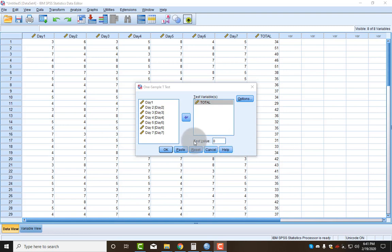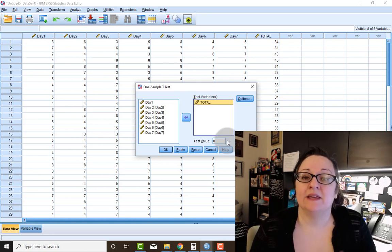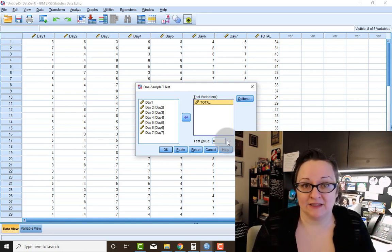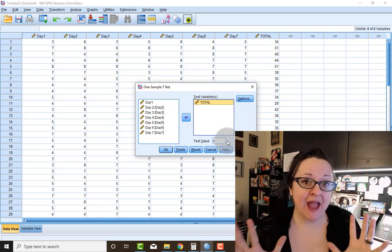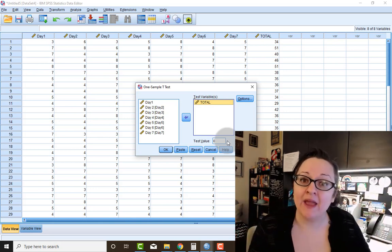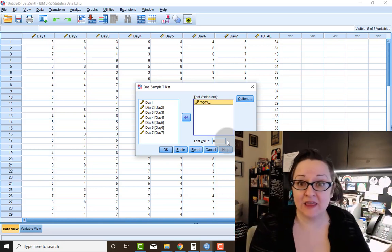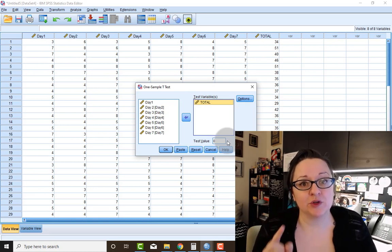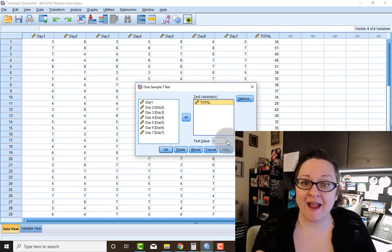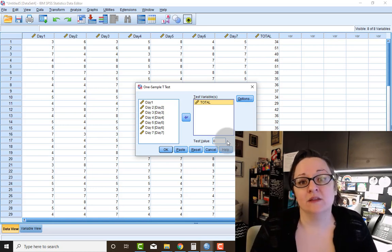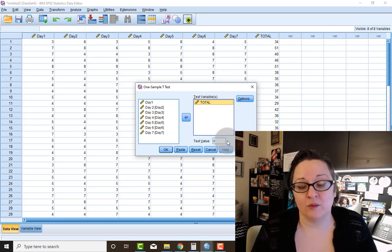The next step is I need to fill out this area here that says Test Value. What the test value is, is SPSS's way of asking you, what is the population average that you want me to compare this thing to?